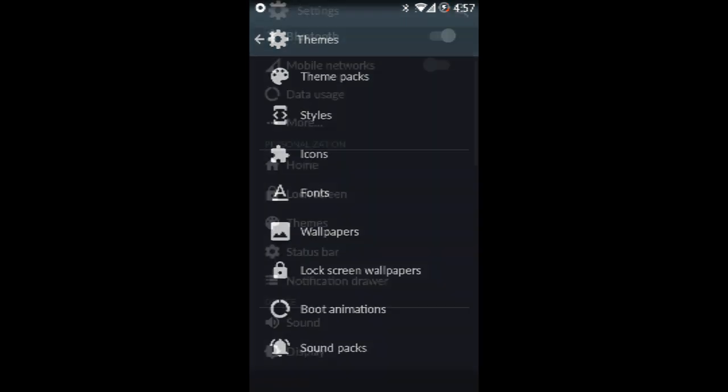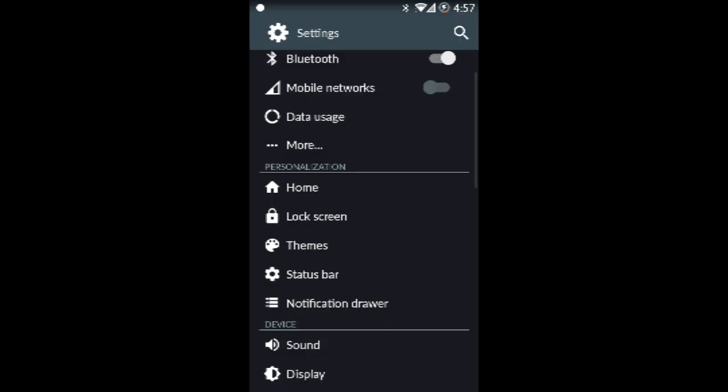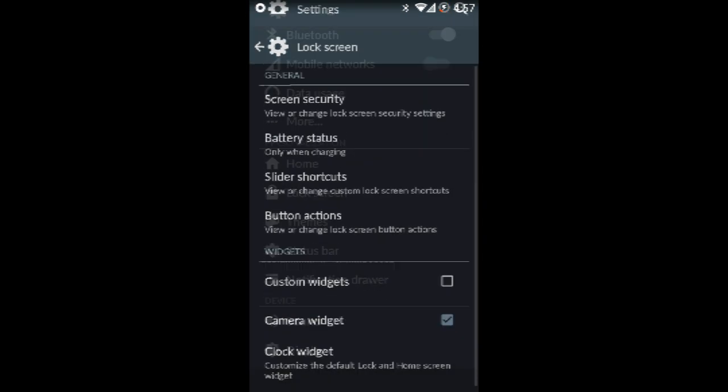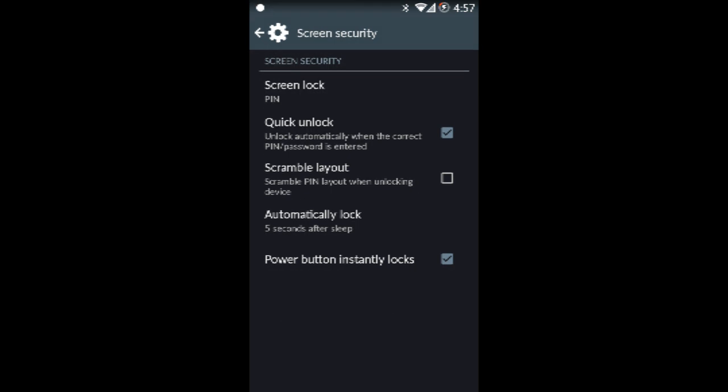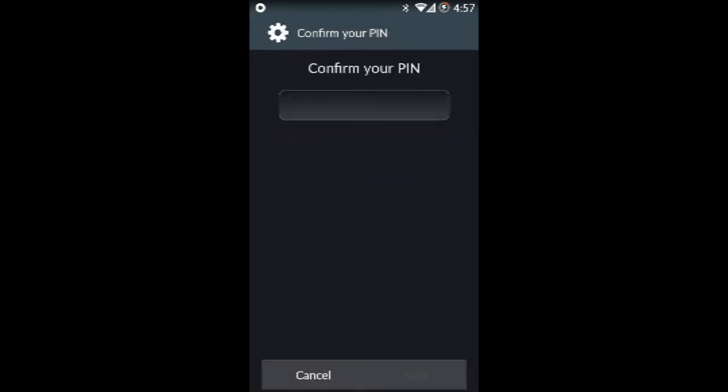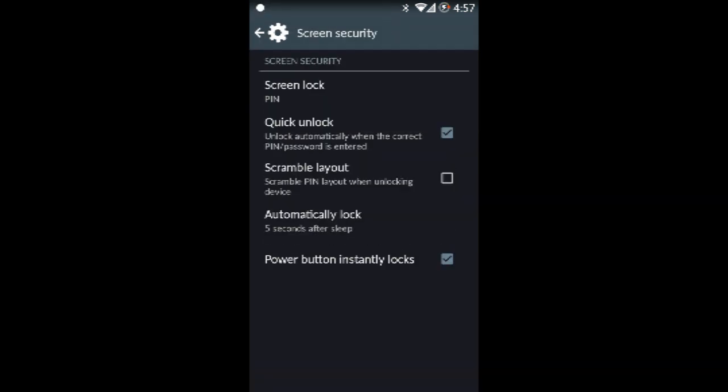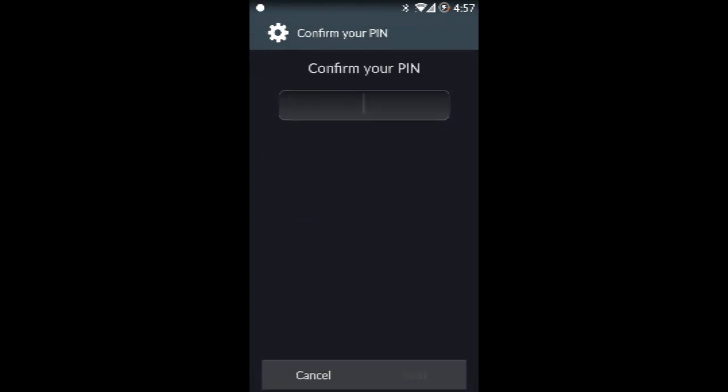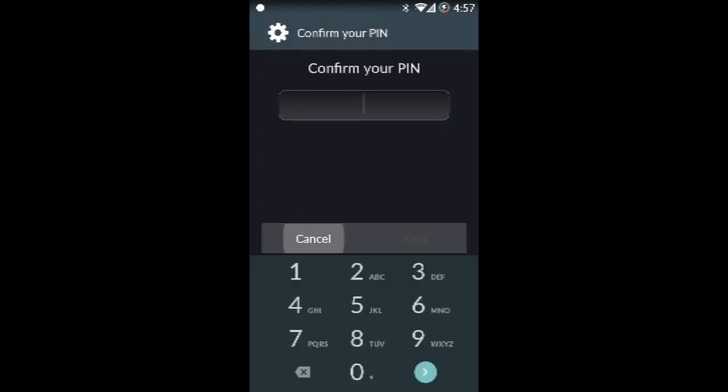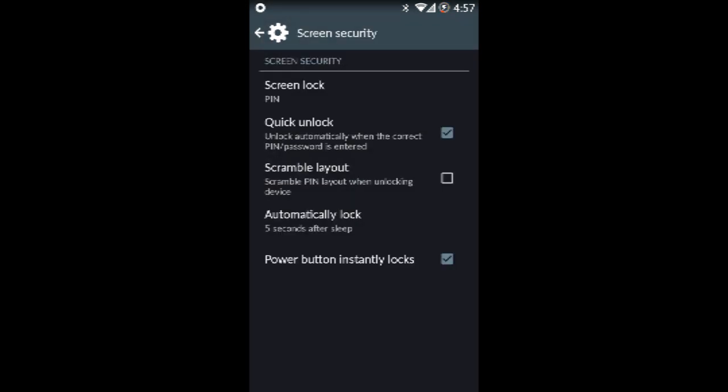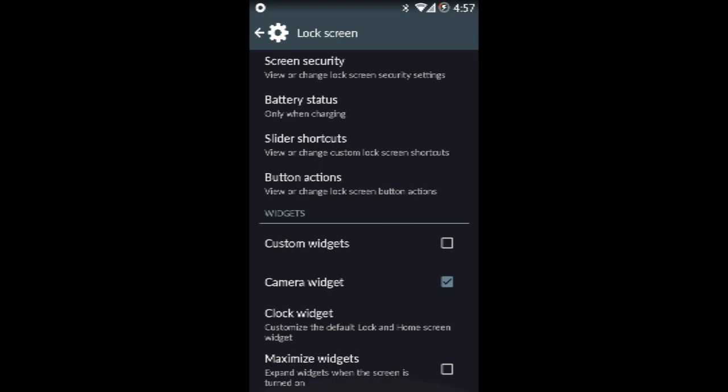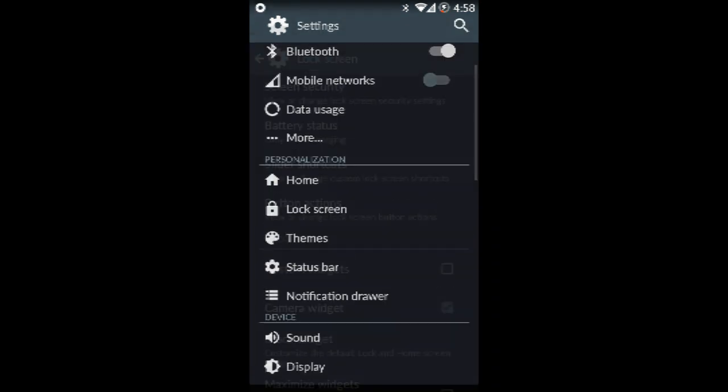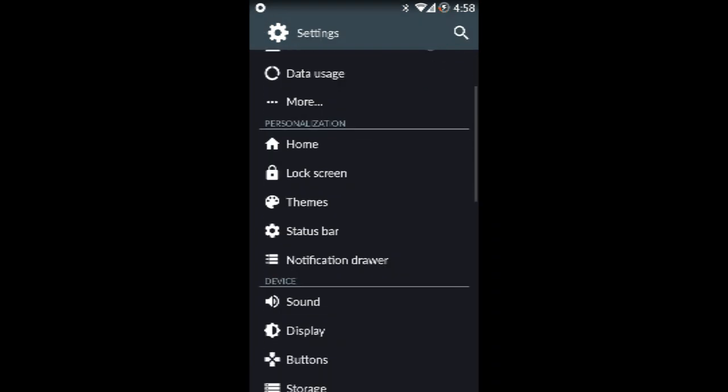Next up you have the lock screen. The lock screen has stuff that you will not normally see. I can't really show you because then I have to take my password off. Yeah I'm not going to do that because people are going to watch the video. It's still my phone.